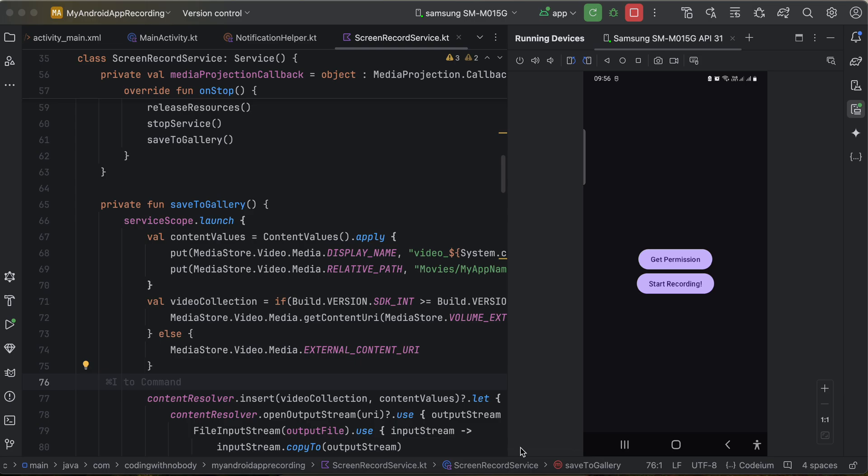Hello everyone, welcome back to the next video. In this video I will show you how you can record any screen inside Android using MediaProjection for a native Android application. So let's get started.